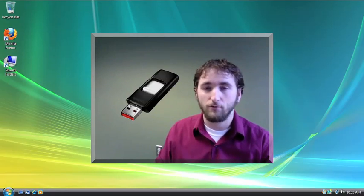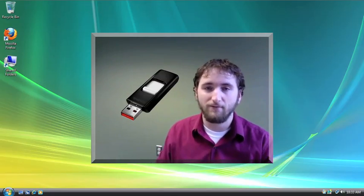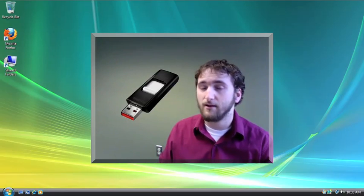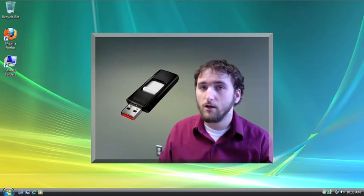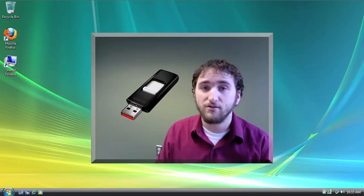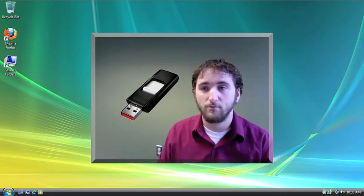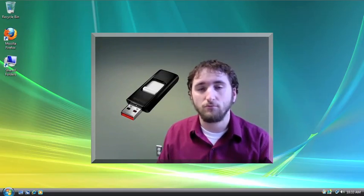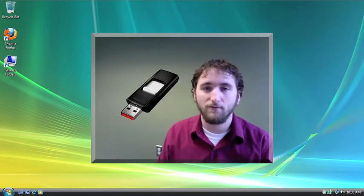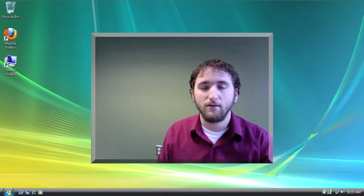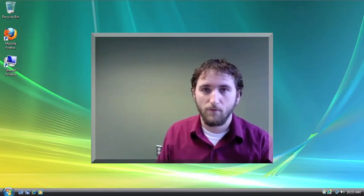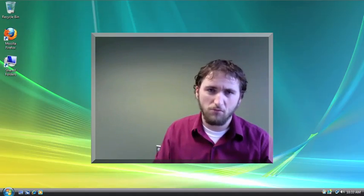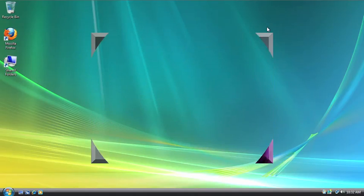So no matter where you are, if you're in an internet cafe, if you're at your friend's house using their computer, you'll still be protected because you can run a browser right off of the flash drive that uses the Tor software. So with that in mind, let's get started.